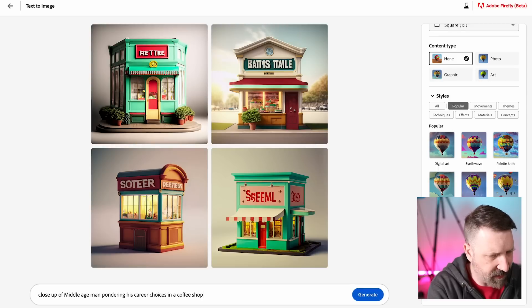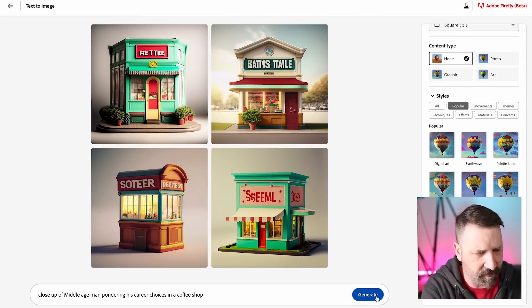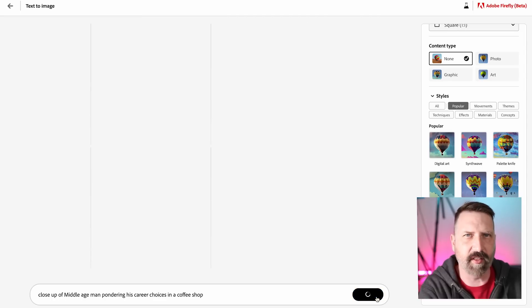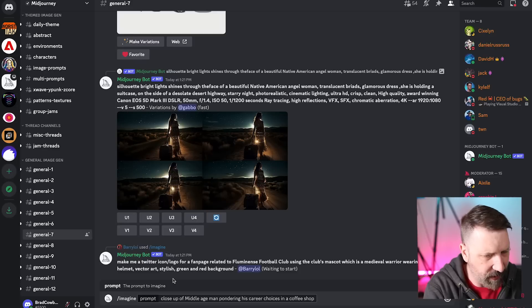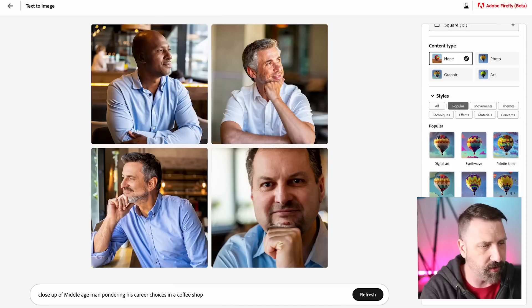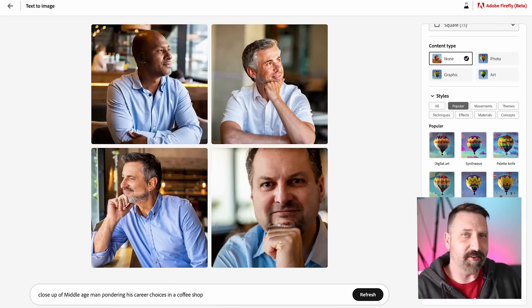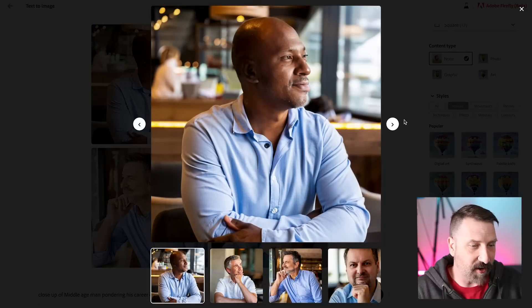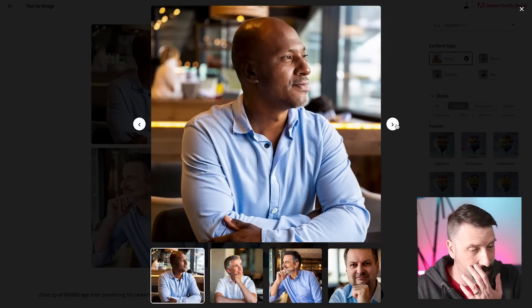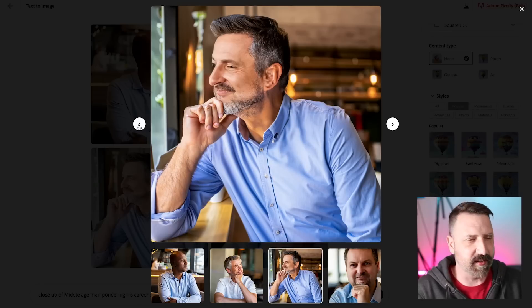Let's do people next. I want to see a close-up of a middle-aged man pondering his career choices in a coffee shop, not inspired by real life. While we're waiting for Firefly to do that, I'm going to do the same thing in Mid-Journey. So you'd never know that Firefly was trained on stock photography. These are very photorealistic - I would never guess these were not real photos. All of these middle-aged men look like they're contemplating things, although they look happier than I expected.